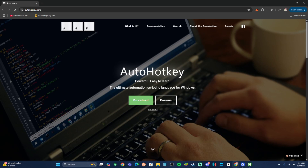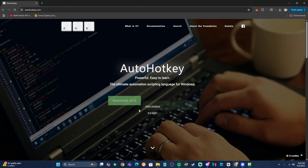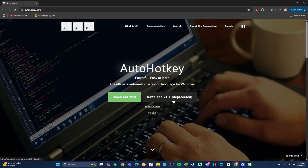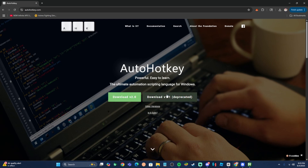The first thing you're going to want to do to get this macro is head over to a website called autohotkey.com. I have the link in the description, or you can type autohotkey.com into your browser. Click the green download button, and when it asks you for the version, download the 1.1 version — the 2.0 version will not work for this specific macro.